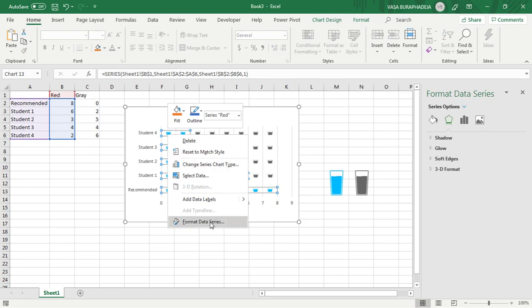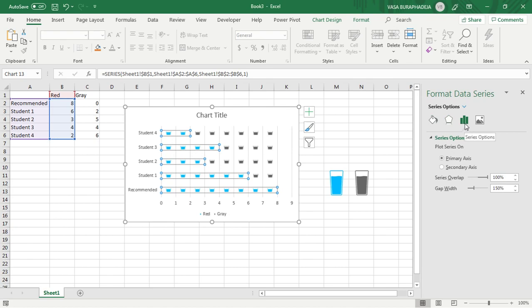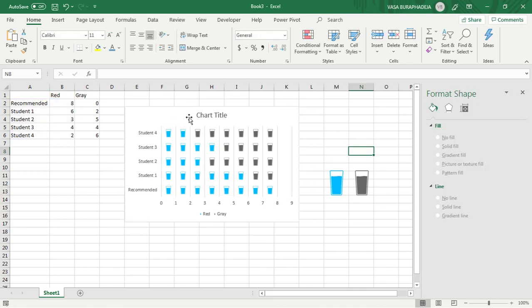Now the glasses are kind of small. Right-click and then again Format Data Series. Now this time go to the third option, which is Series Options. The gap width is kind of too much. We're going to reduce it to just only 10. Press enter. See, now your glasses look a lot taller because we decreased the space between each series.